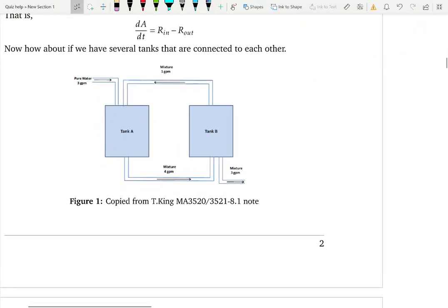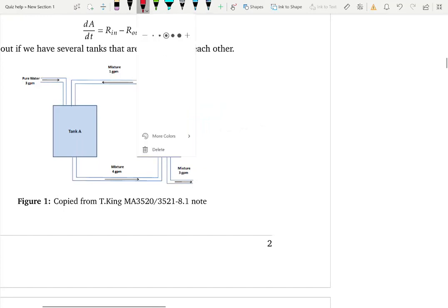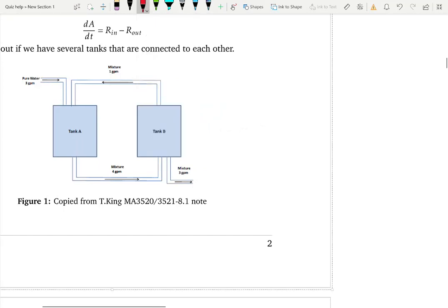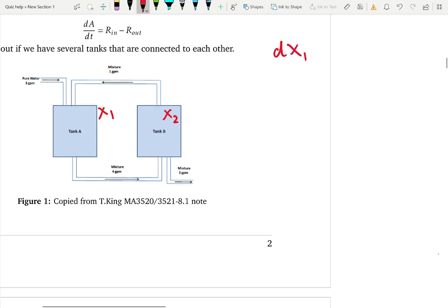Now consider a more interesting example with two tanks instead of one. Let's build a differential equation for this two-tank scenario. Since we have two tanks, let x1 be the amount of salt in Tank A and x2 be the amount of salt in Tank B. Let's tackle Tank A first and find the rate of change of the amount of salt in Tank A.